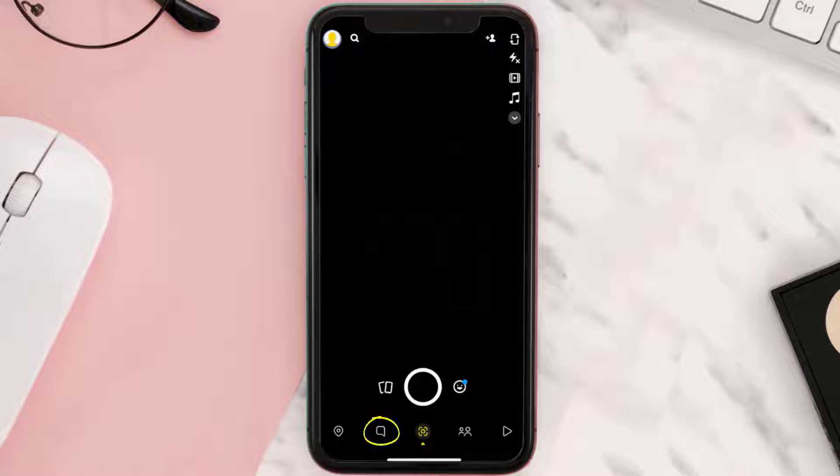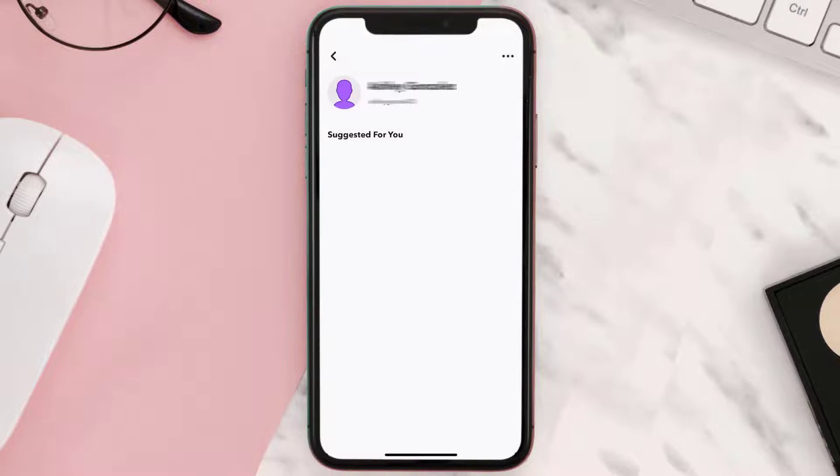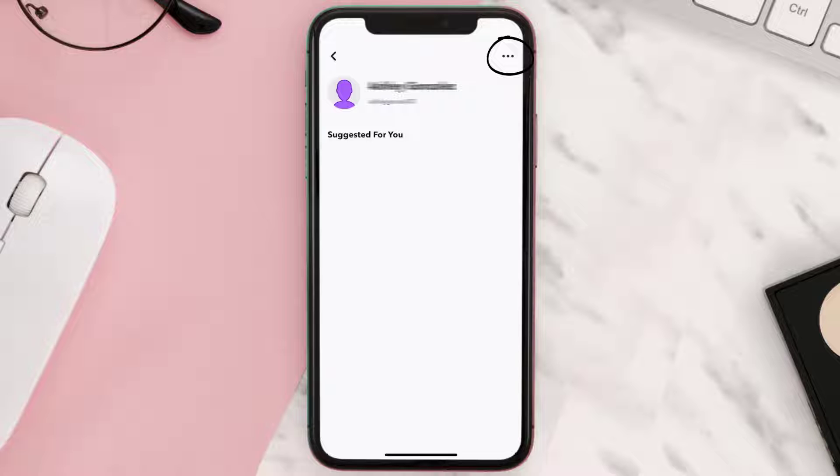From here you need to tap on that person's profile icon. It'll take you to this screen. Over here you need to tap on the three dots icon in the top right corner.